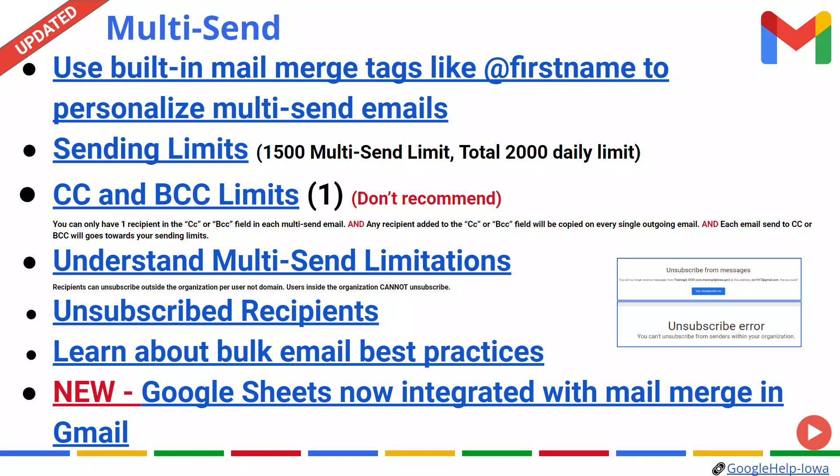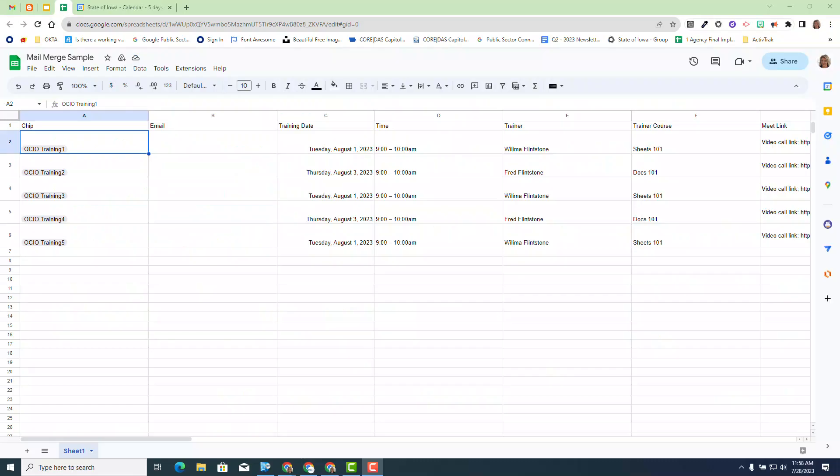There are some things to be aware of to use this effectively, and we will go over those shortly. So let's go ahead and dive deeper about this update. First, we need to start with our data. Our data is housed inside Google Sheet. So with this particular data set, let's review it.